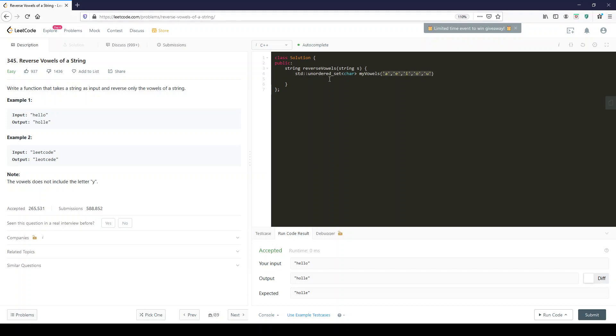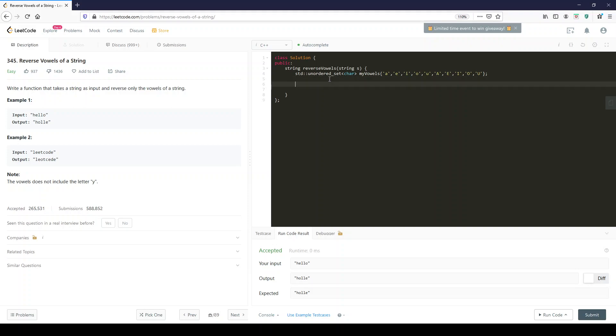Instead of having some sort of if statement all over the place, we could just set everything here. We could just search this unordered set in O of one time because it's a hash map, it's a hash table. And that will tell us whether we're looking at a vowel or not. They also want the capital letters.